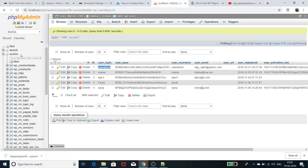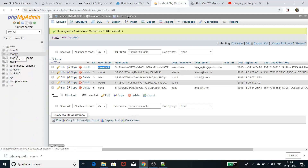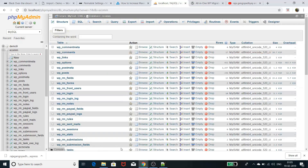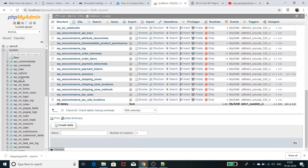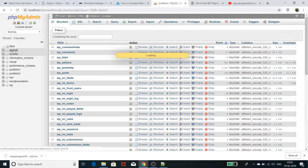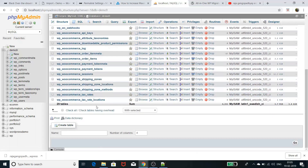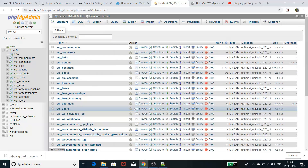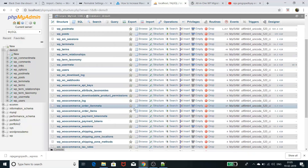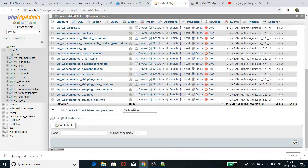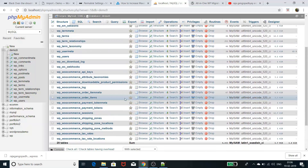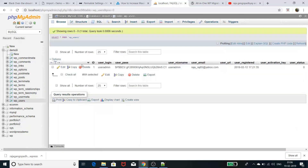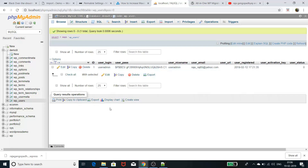Checking the database again, the demo website previously had only 12 tables but now has many more tables because all the content has been migrated. Looking at the wp_users table, the user that was previously named 'user' has now changed to 'user admin', confirming that everything from the source site has been imported into this site.